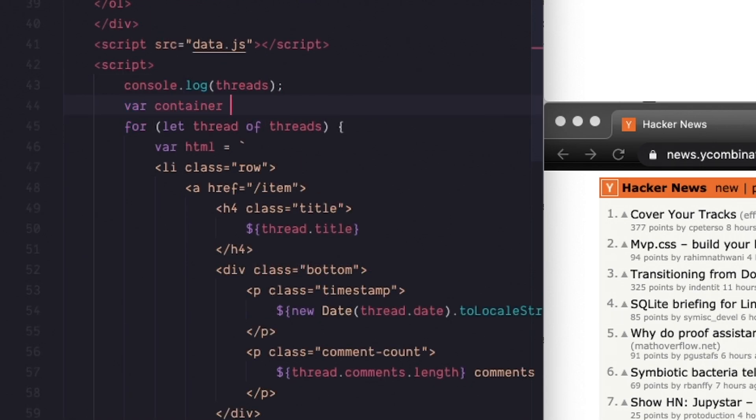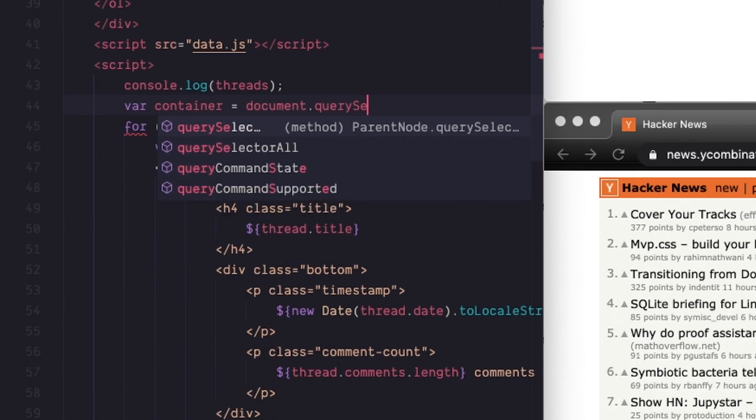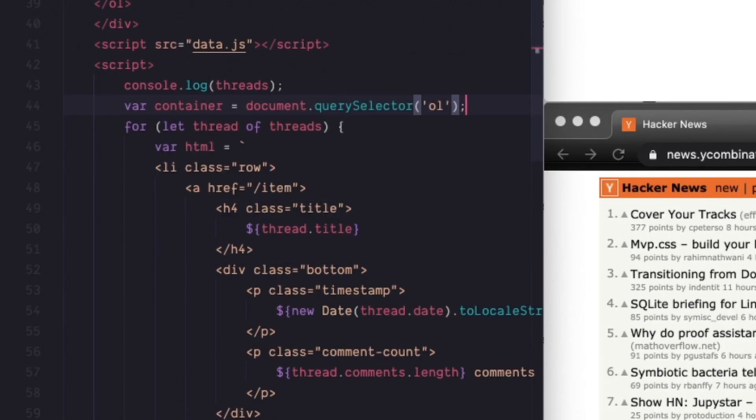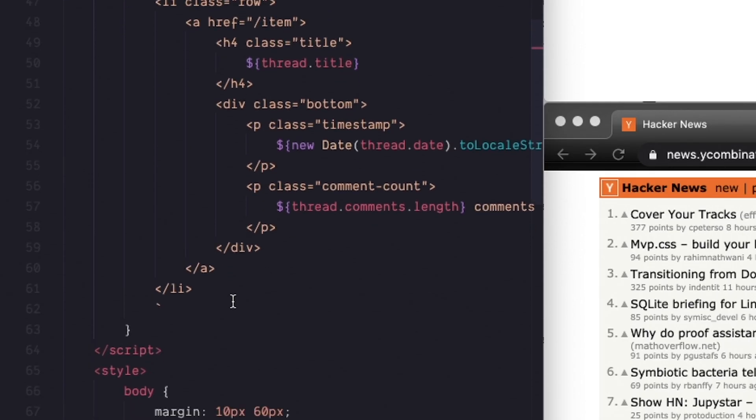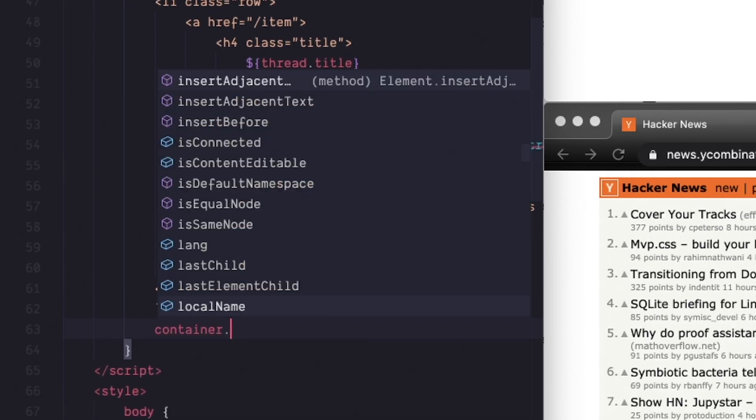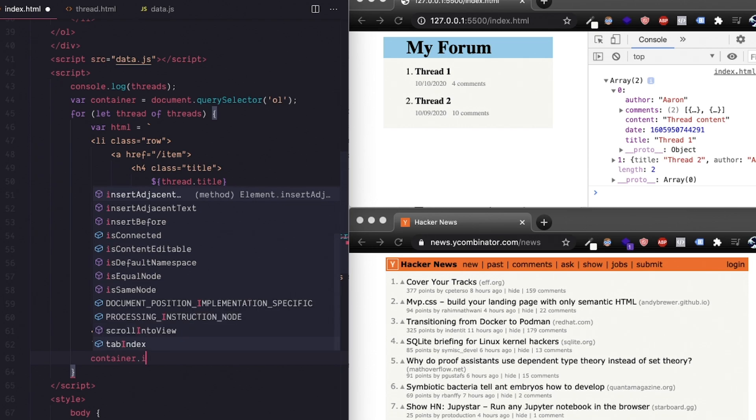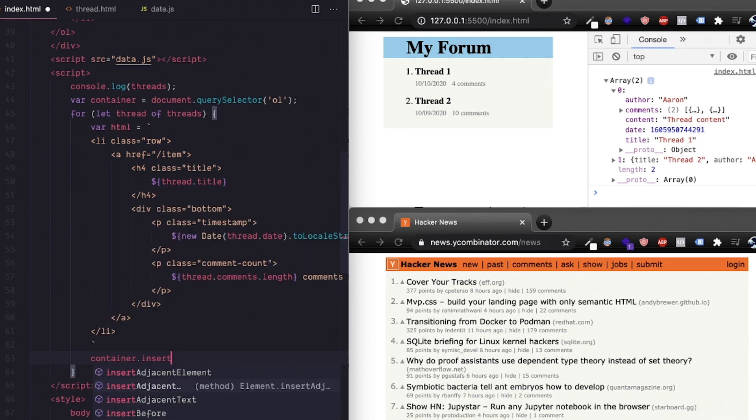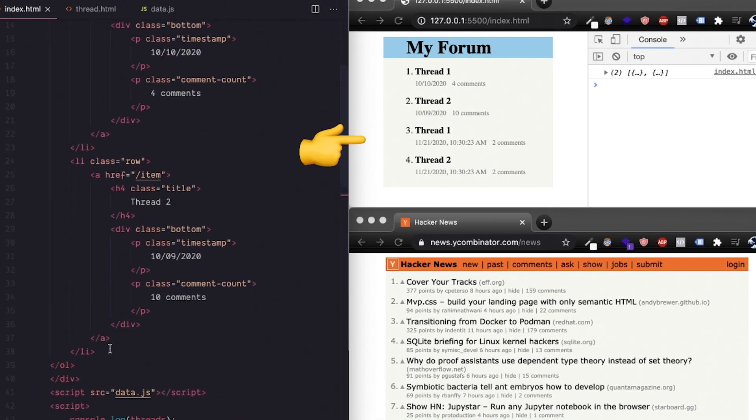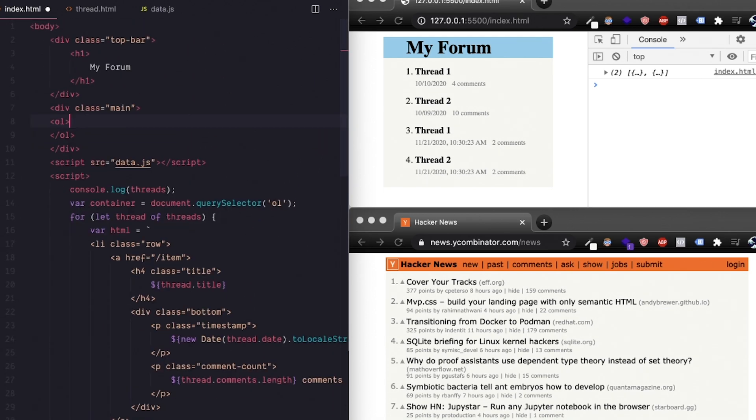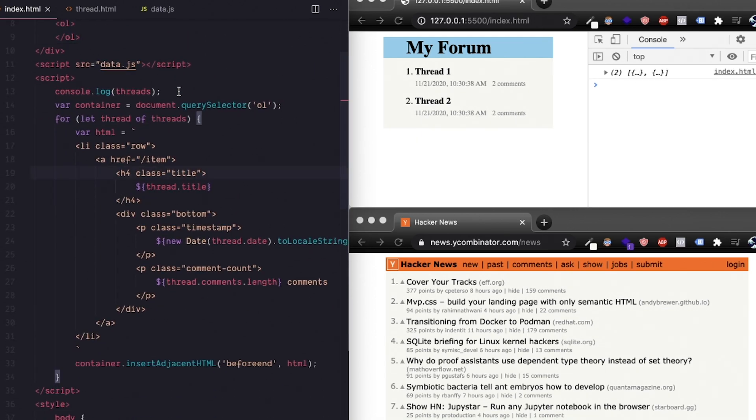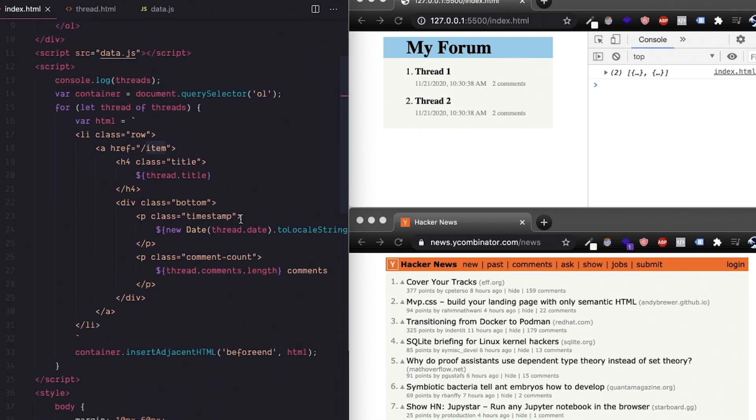So we've created the HTML for a row in string format and what we have to do now is paste it into the container. So I'm selecting the ol component and then I'm going to use the insertAdjacentHTML method which will actually convert that string into HTML inside the container. When I save that we can see it worked perfectly. So let's delete the sample threads we had directly in our HTML. Cool.